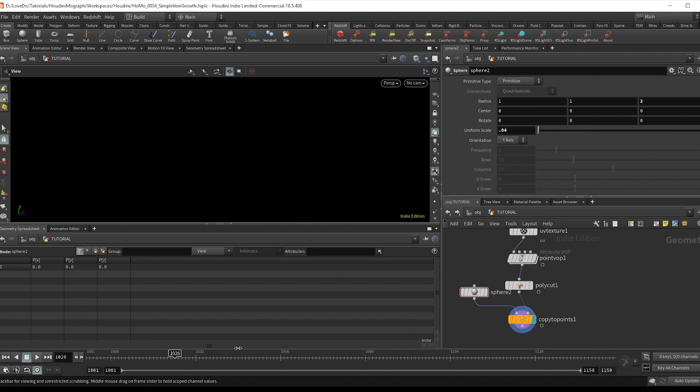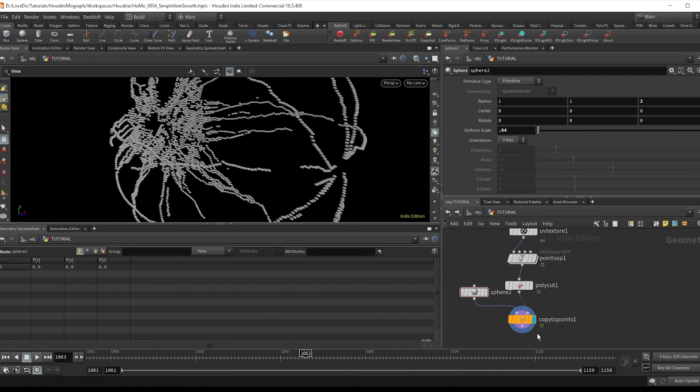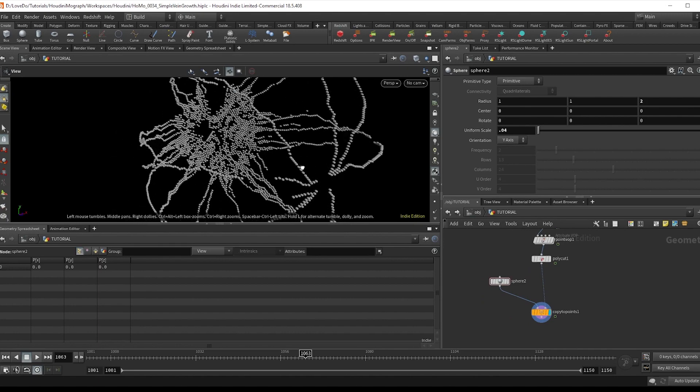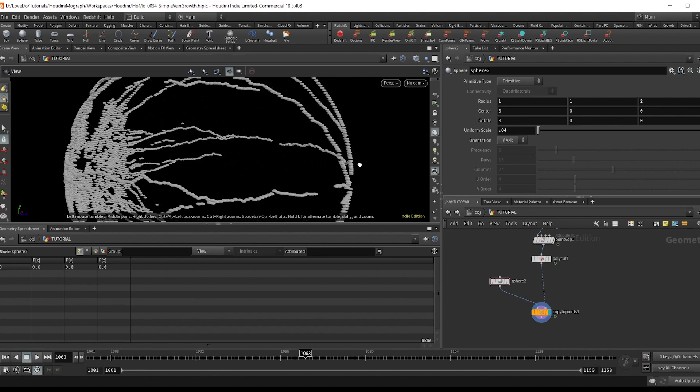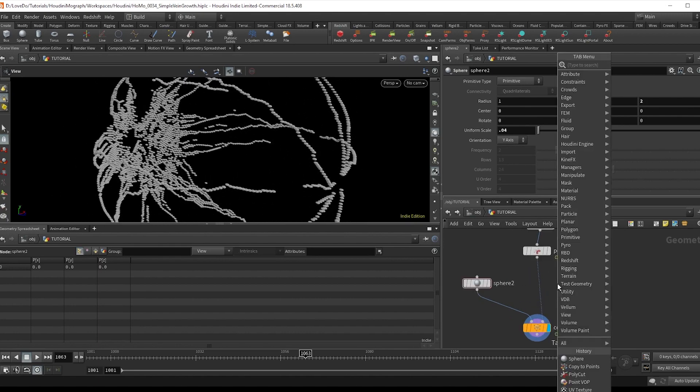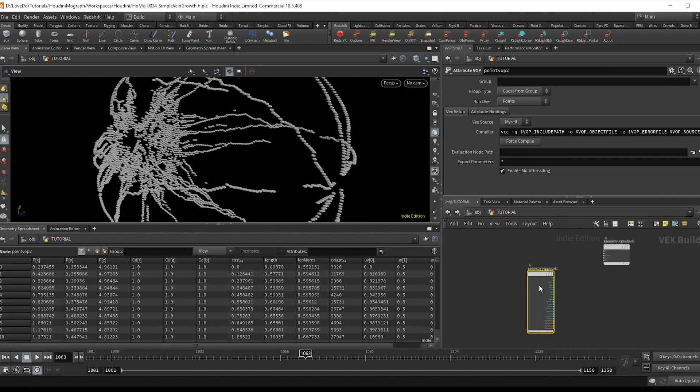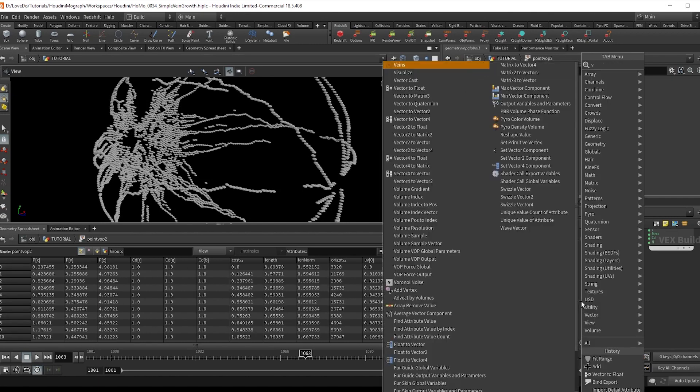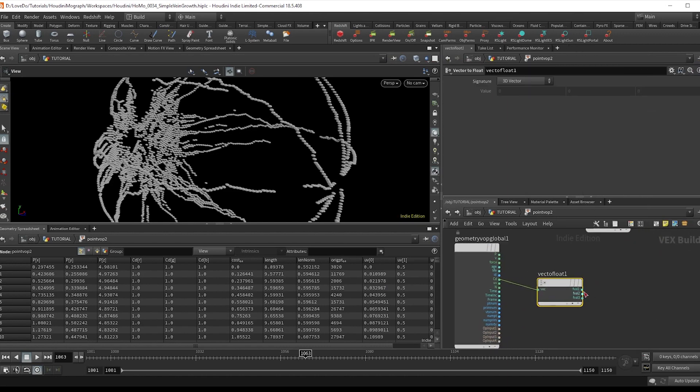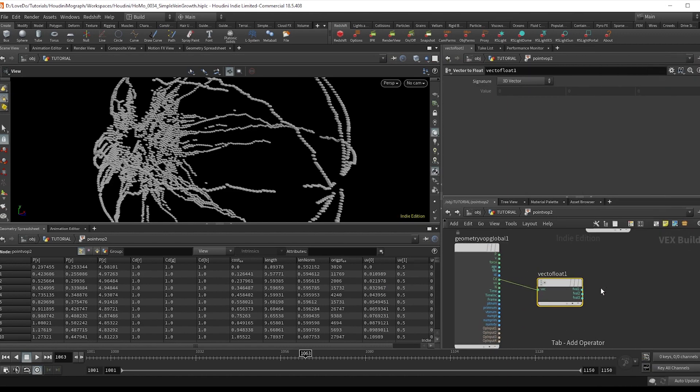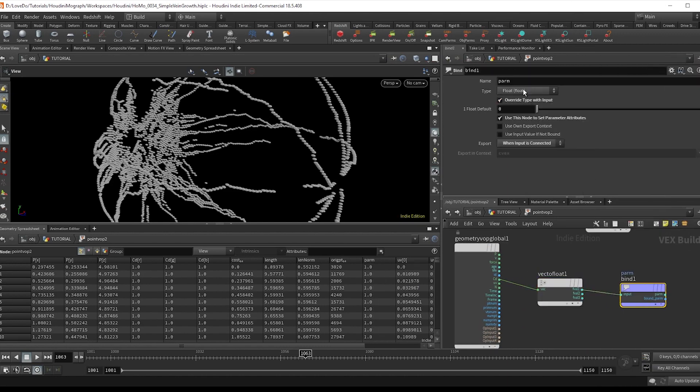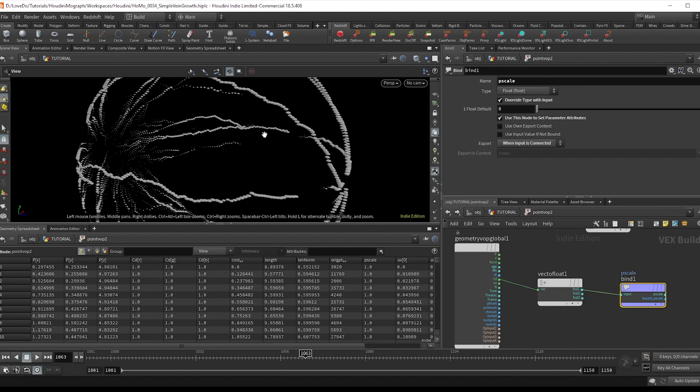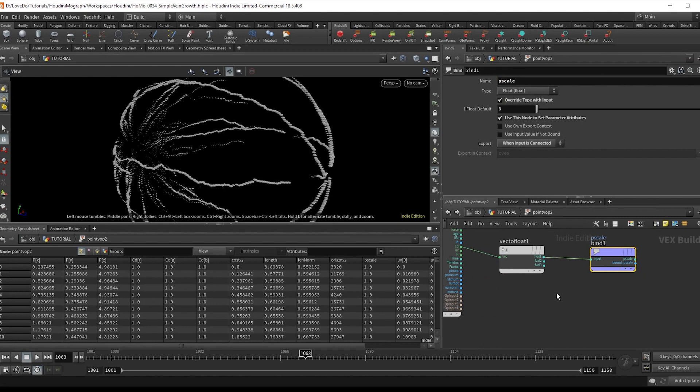And to make them grow on as opposed to just pop on when the poly cut is not cutting the lines, do another point vop. And inside, we're going to do a vector to float on the cd. And just bind export that to p scale.